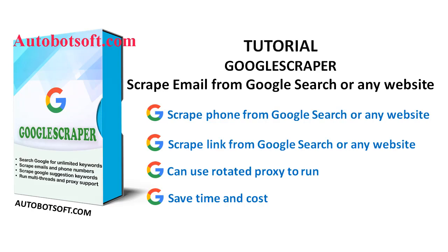In this video, we will show you instructions on how to scrape email from Google Search or any other website with GoogleScraper tool.